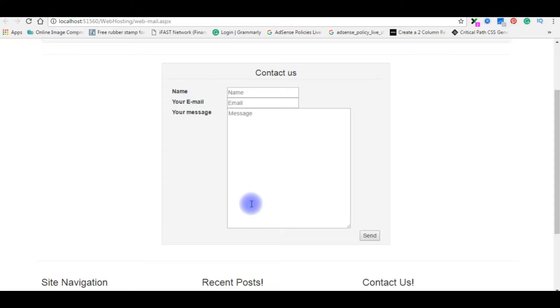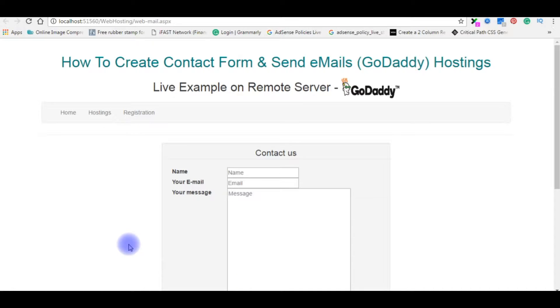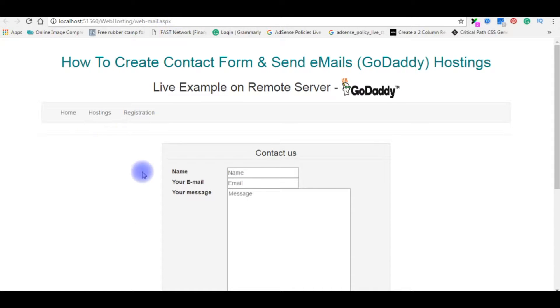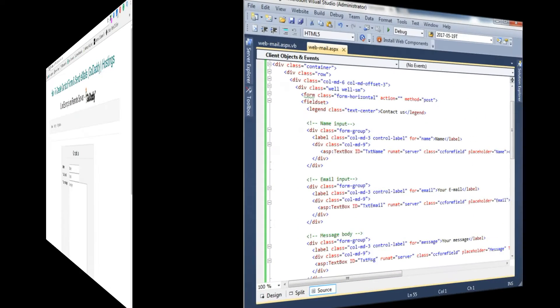I will show you the output on the browser, how it looks like. Here is the output which contains three labels and three textboxes and one button control. After writing the coding part of contact page, which is webmail.aspx page, I will upload this page into my remote server, then we will test to send an email through GoDaddy hosting. Let's go back to the coding part.